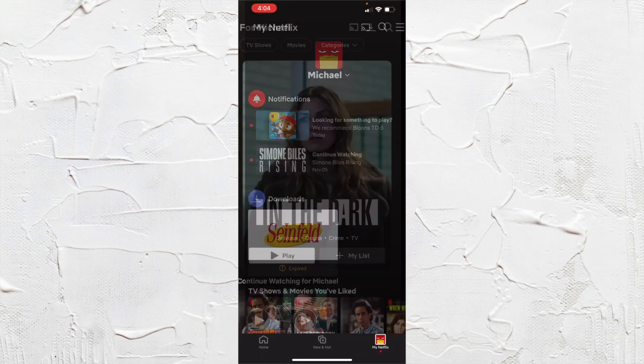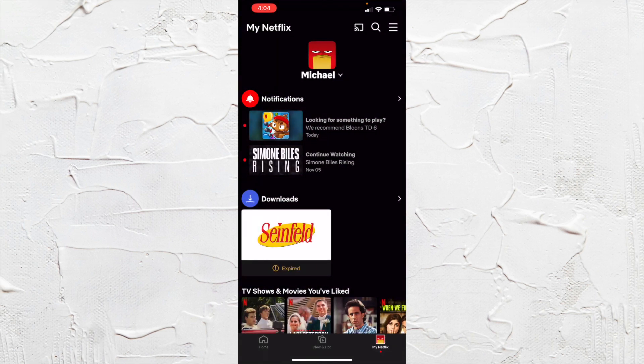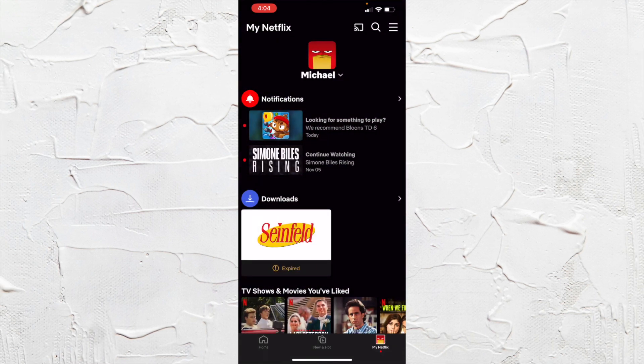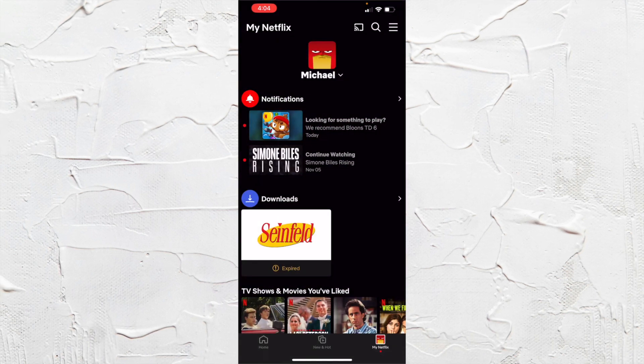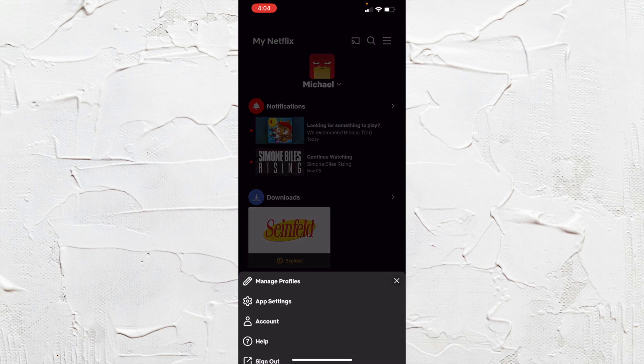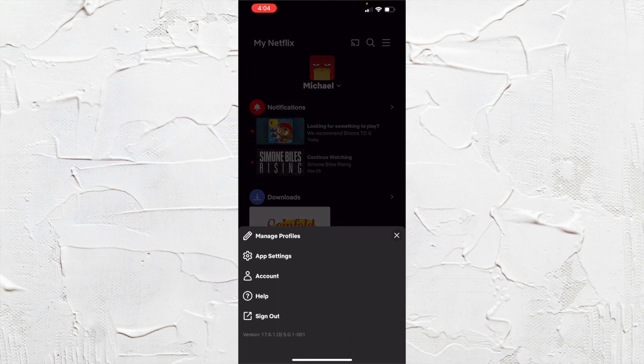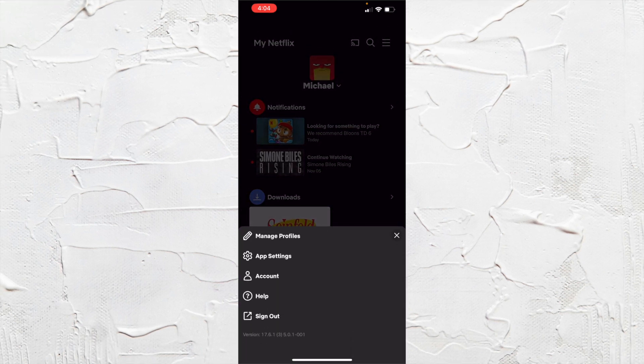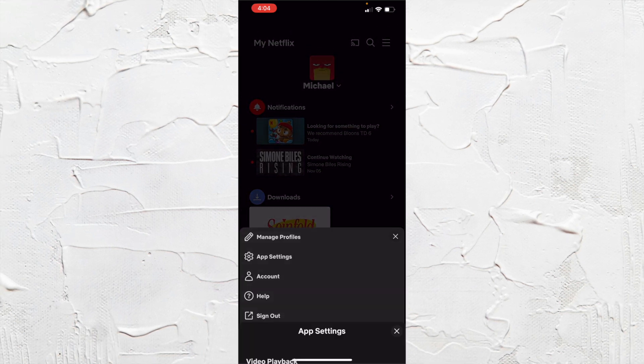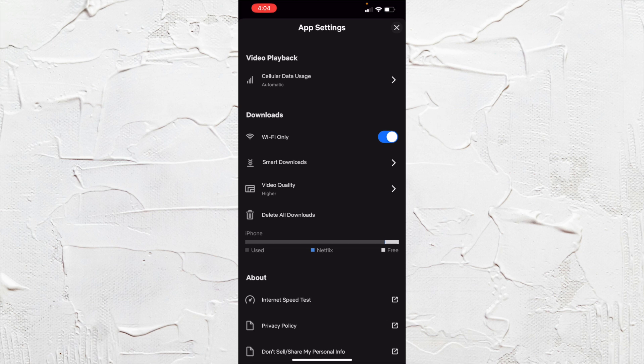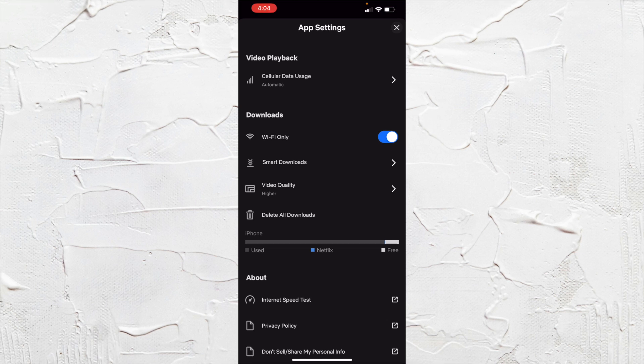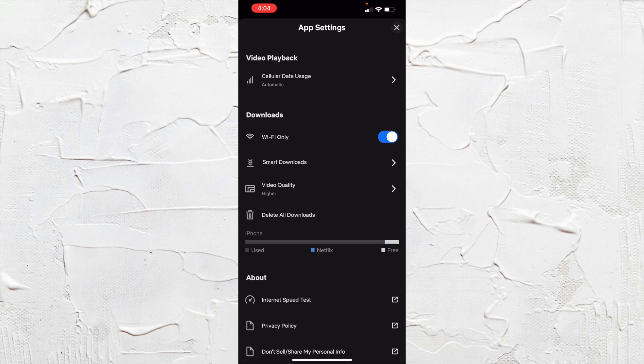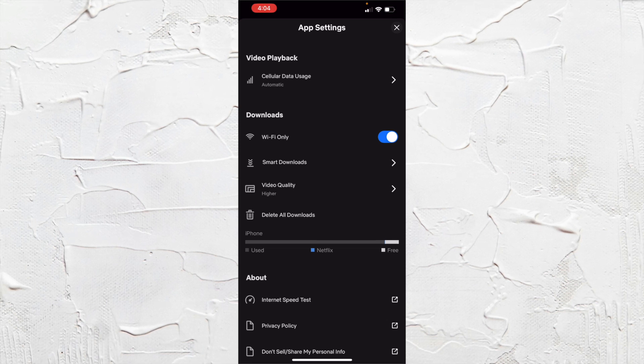So you can go there and then go to the three bars at the top right. This is going to bring you to a little option and you just want to choose app settings. And this is where you're going to be able to change those qualities.